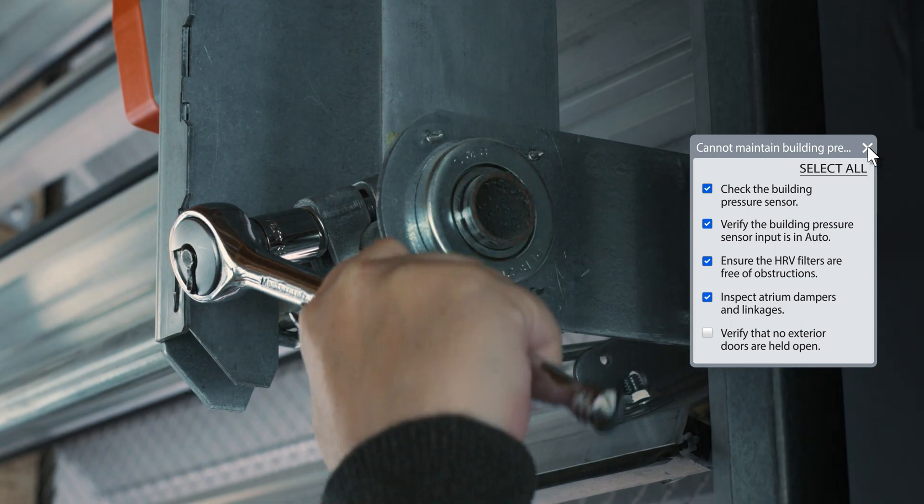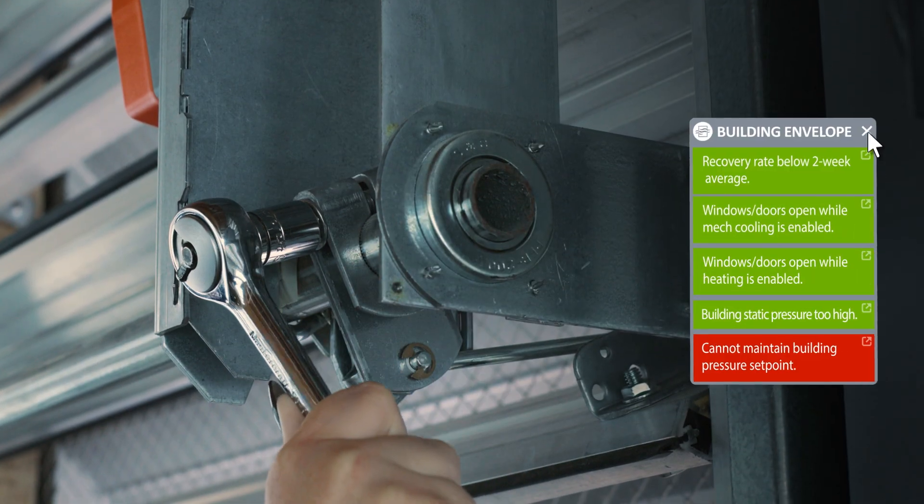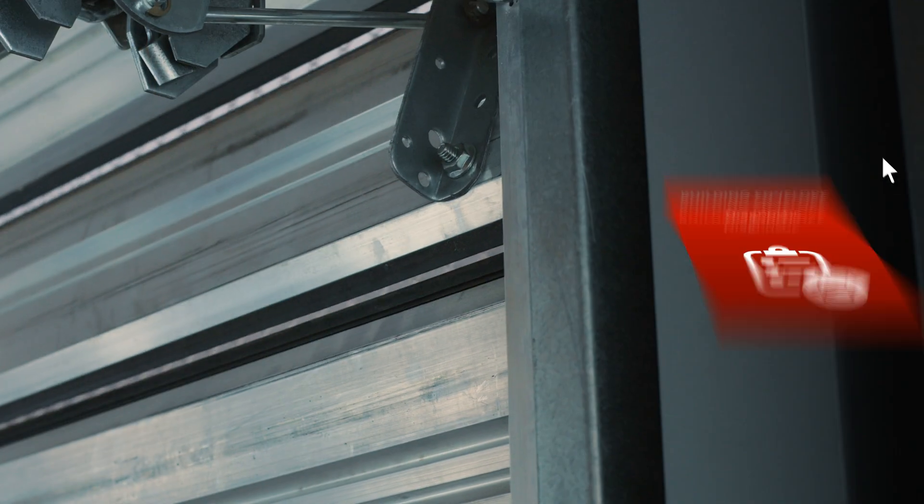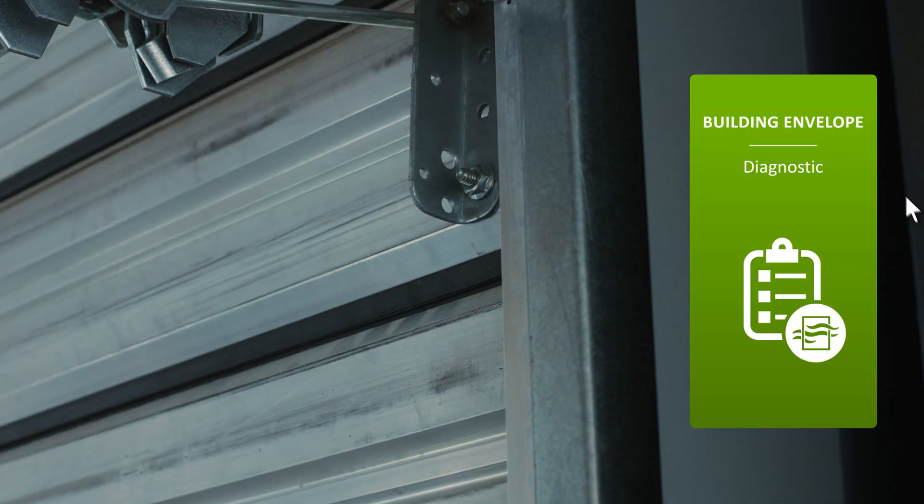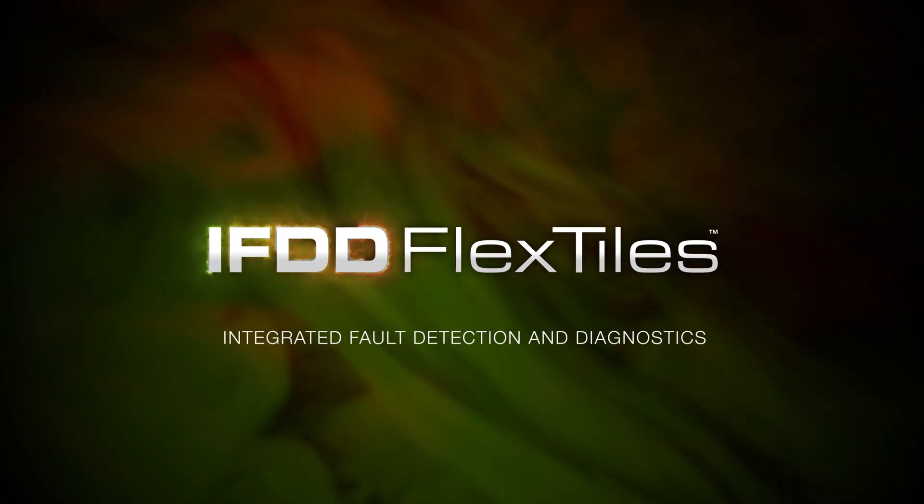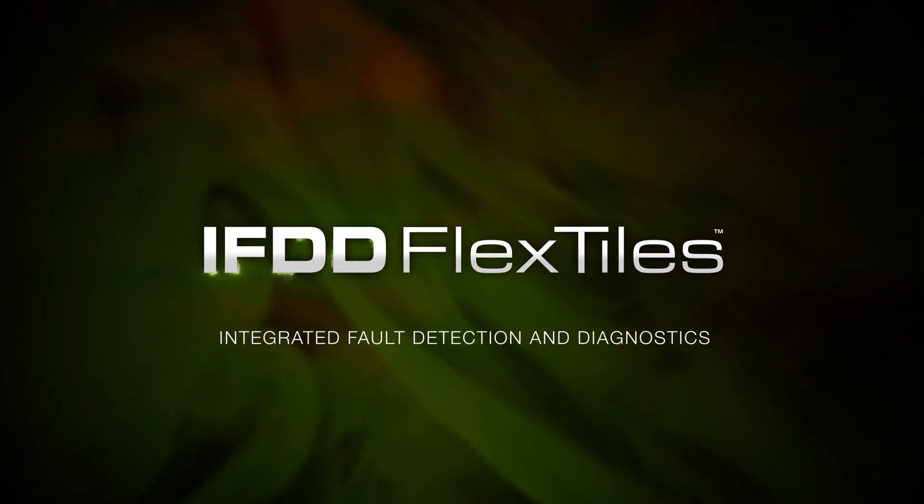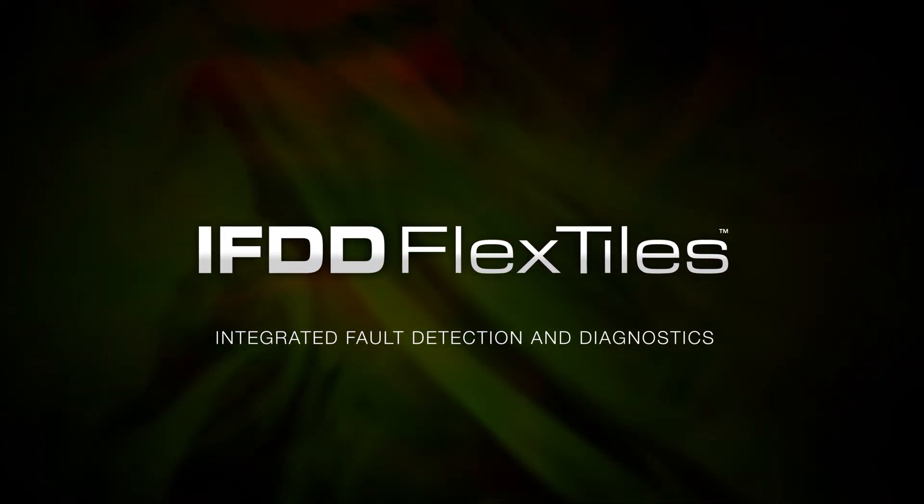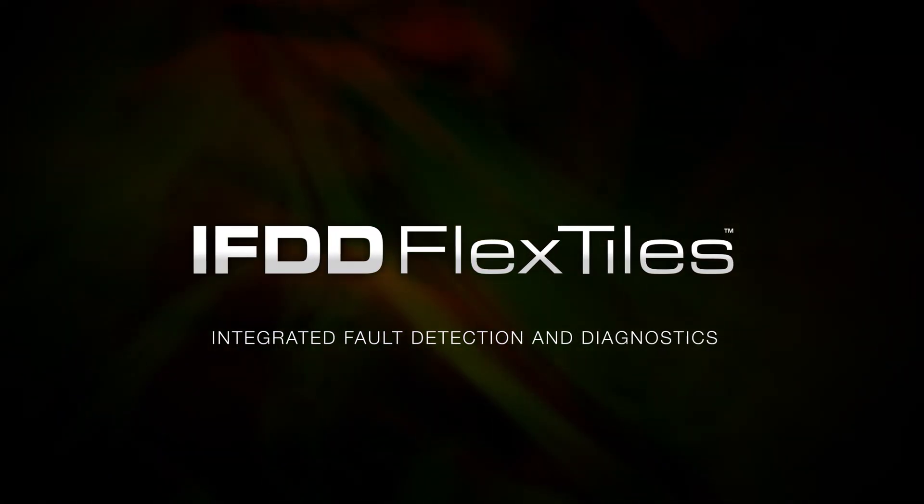How would you know? Your building will say so. IFDD flex tiles, the ultimate troubleshooting tool.